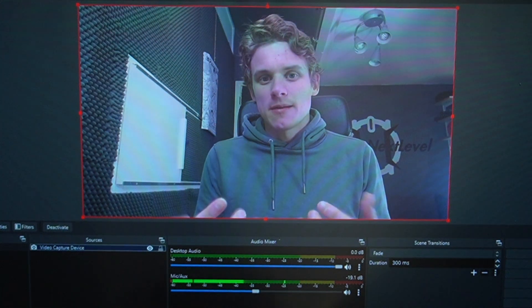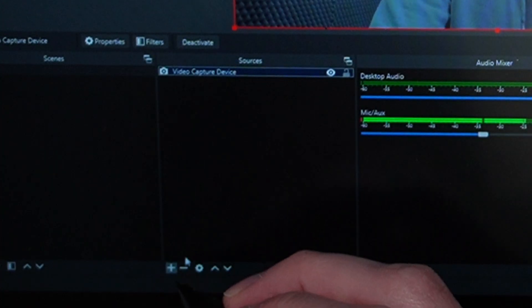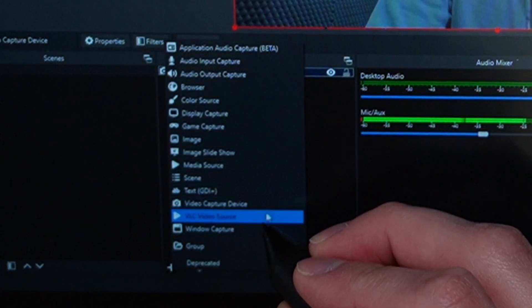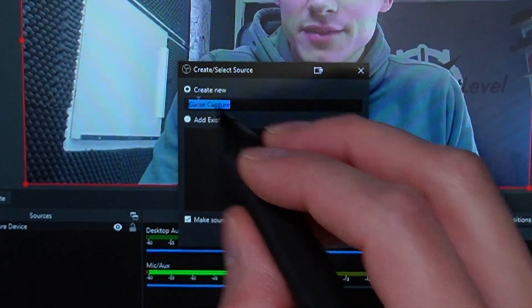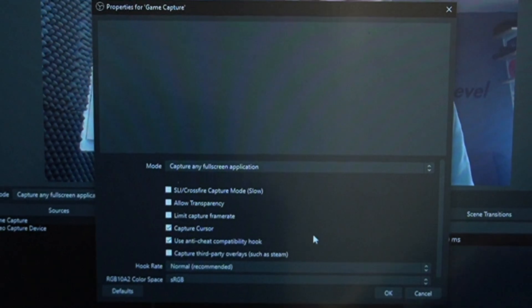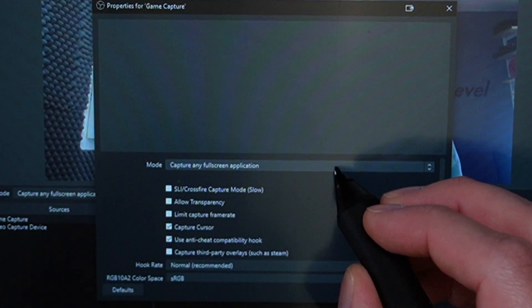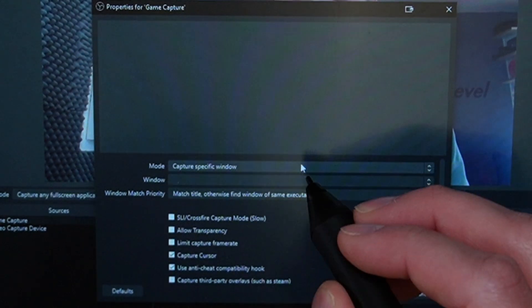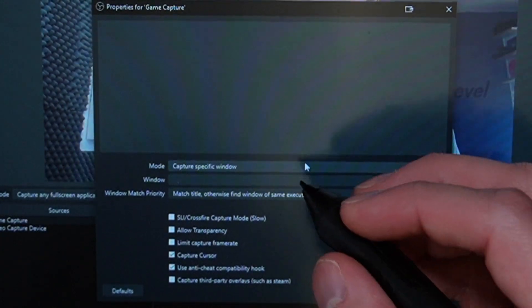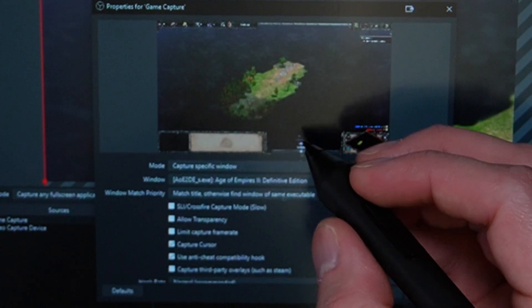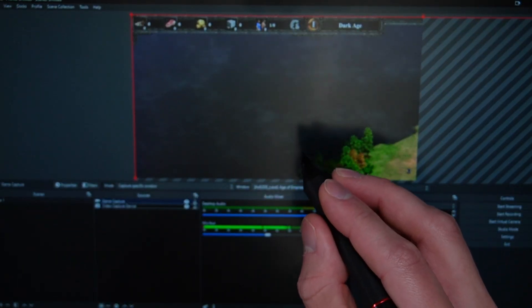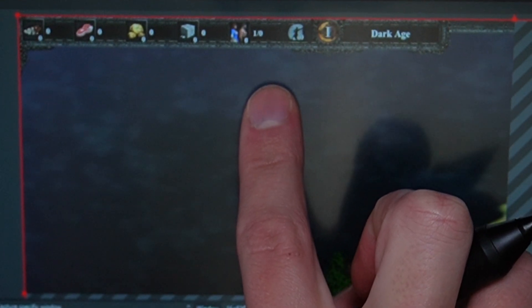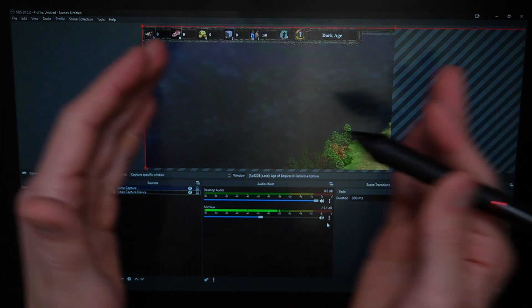What makes OBS so great is that we can also add something more, like for instance a video game. If you want to add a video game, we go to the plus again and then go to game capture. You can give it a name, hit okay, and then you can capture any full screen application or capture a specific window. I like to capture a specific window so I know I'm connecting the right window to it. What you can see right here is a game that I'm running in the background, but this doesn't really look right.